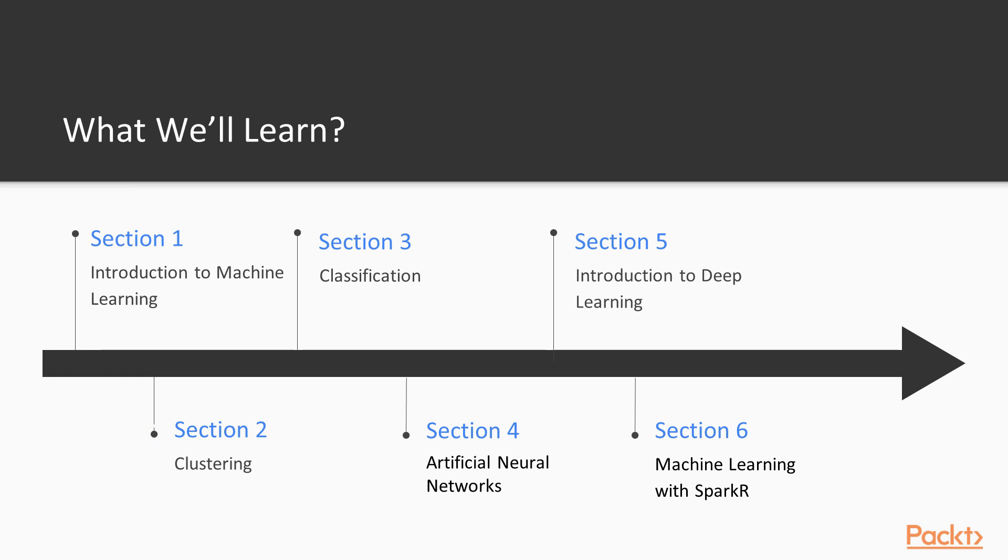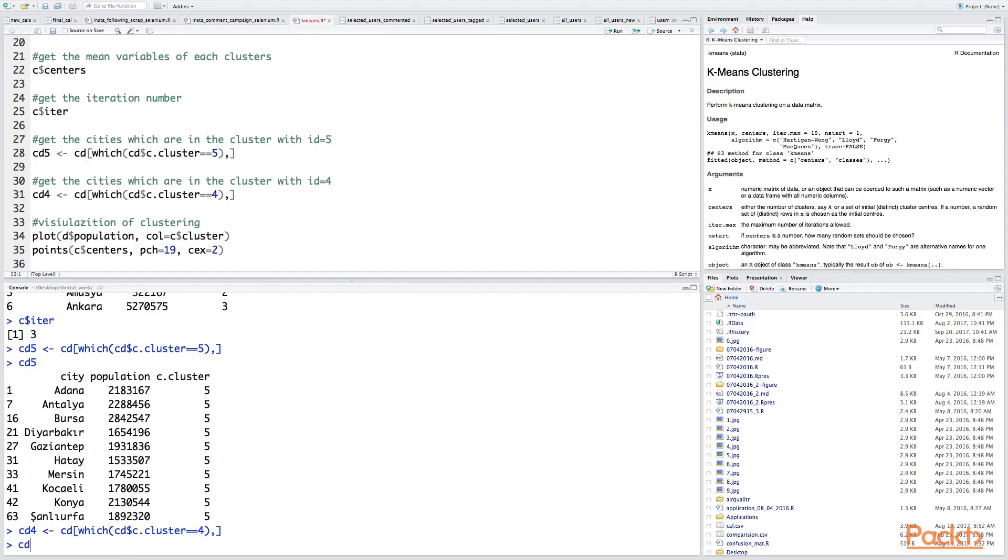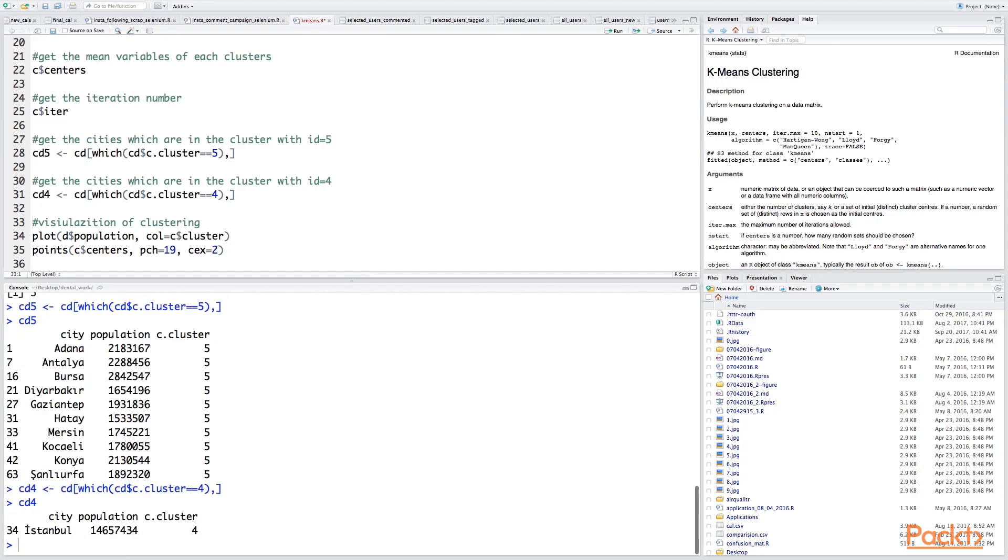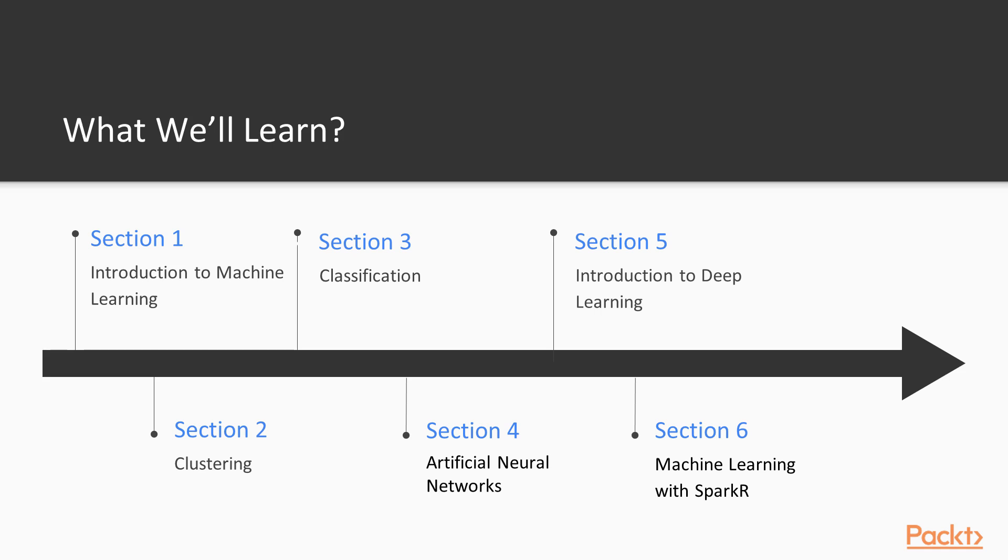In section two, we will talk about clustering and also we will try to make simple clustering applications in R. We will touch on three clustering algorithms and at the end of this section, we will be able to use R for some clustering tasks.